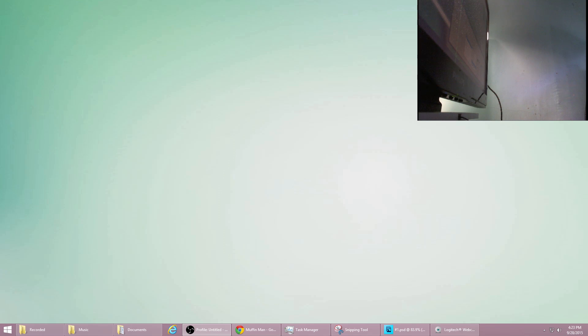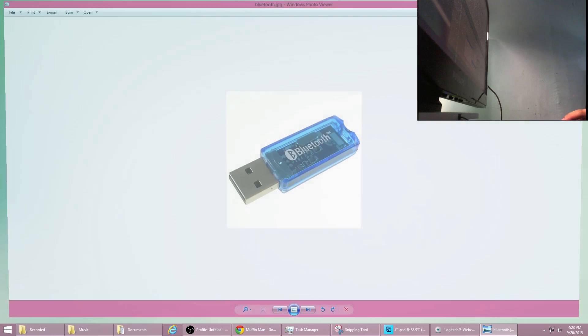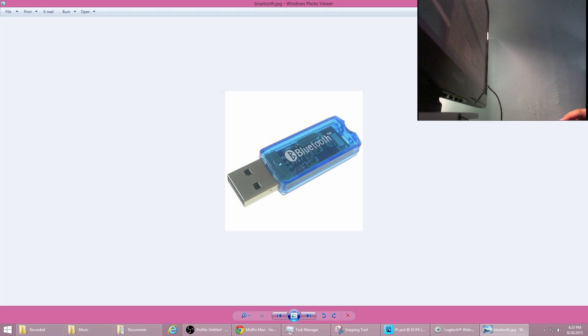First, you're going to need a Bluetooth dongle connected to your PC. If you don't know what Bluetooth is, it's just like that one. You need to purchase a Bluetooth dongle and then connect it to your PC.